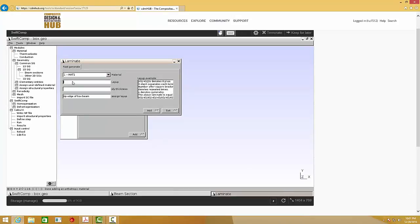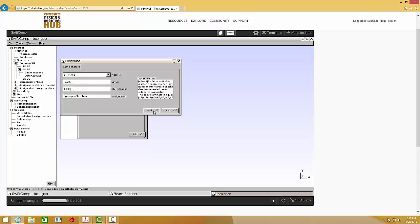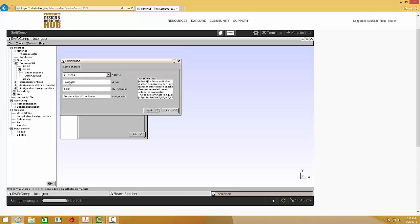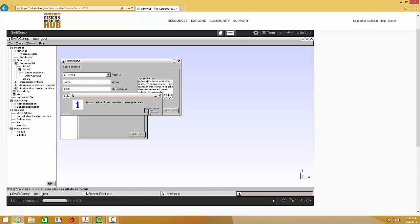So first, we define the upper edge or upper web of this boxed beam. So it should be negative 15 degrees. Apply thickness 0.005. Click Add. And then the left edge, it is negative 15, repeated 3 times. Click Add. And then the bottom edge is positive 15, repeated 6 times. Click Add.